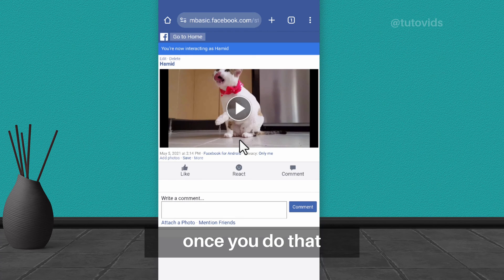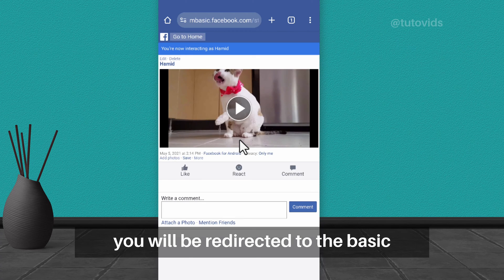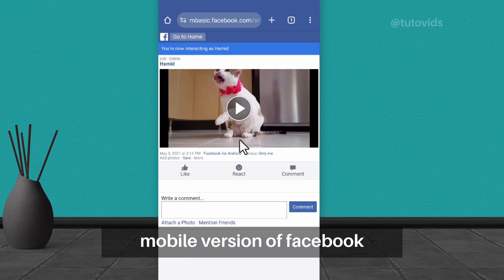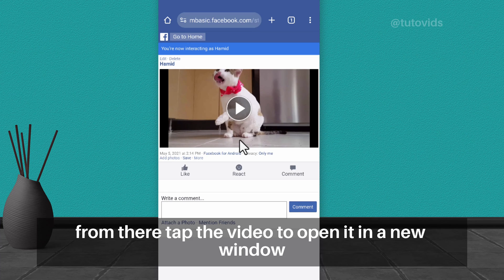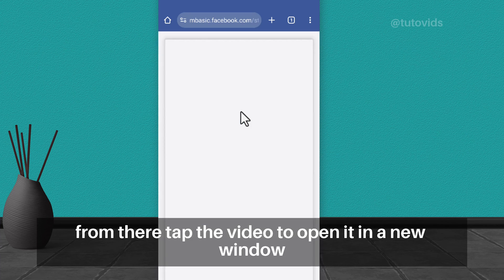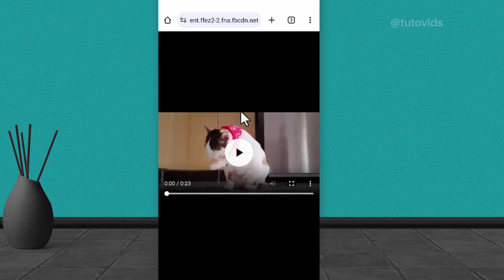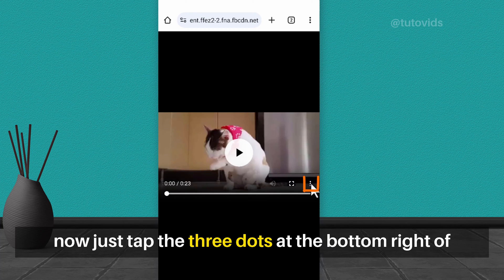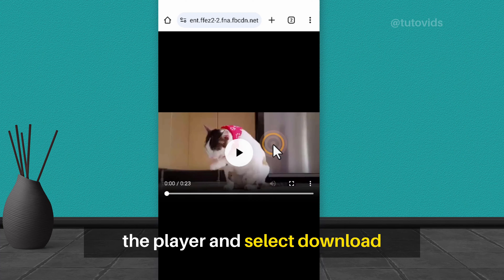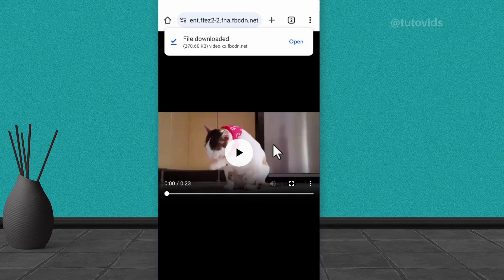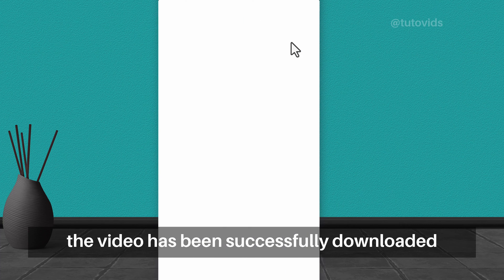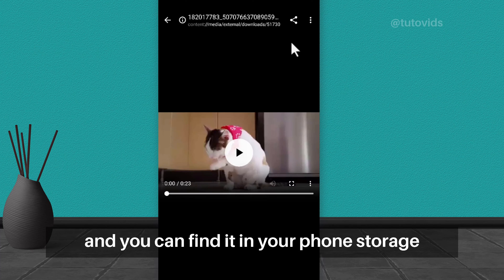Once you do that, you will be redirected to the basic mobile version of Facebook. From there, tap the video to open it in a new window. Now, just tap the three dots at the bottom right of the player and select Download. And that's it! The video has been successfully downloaded and you can find it in your phone storage.